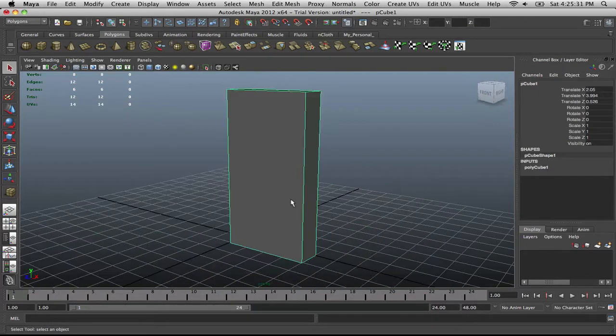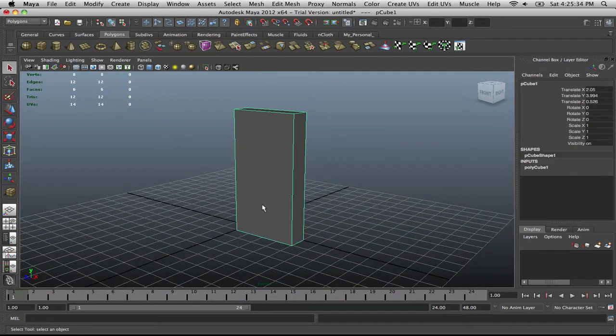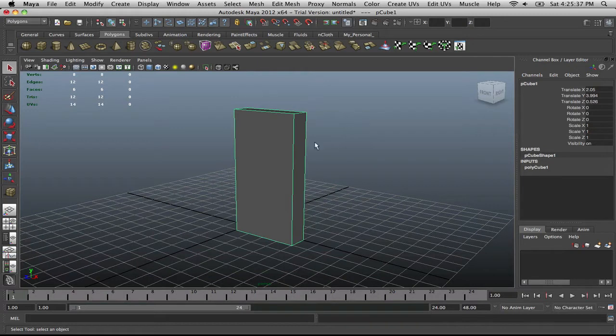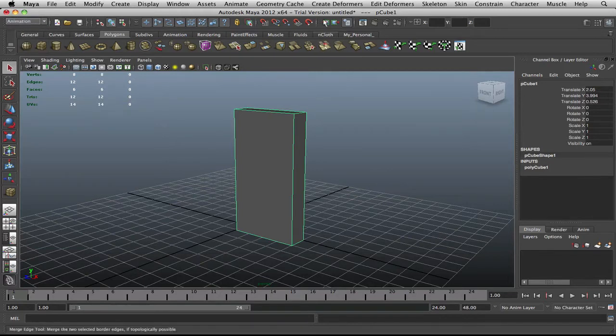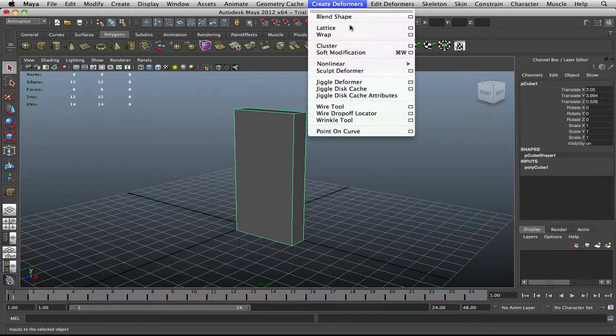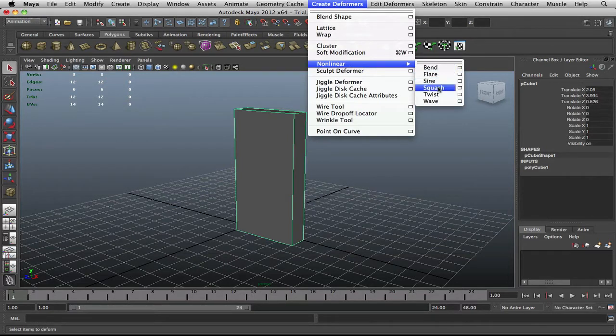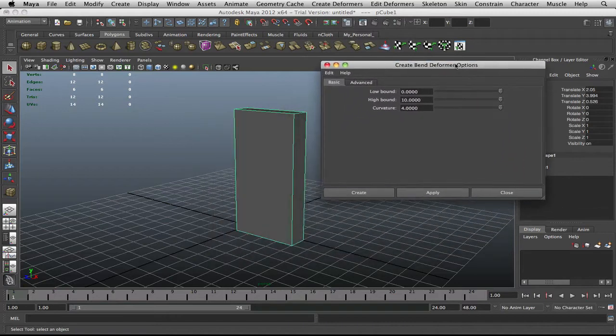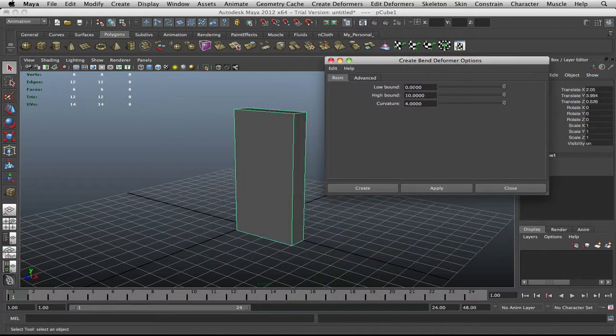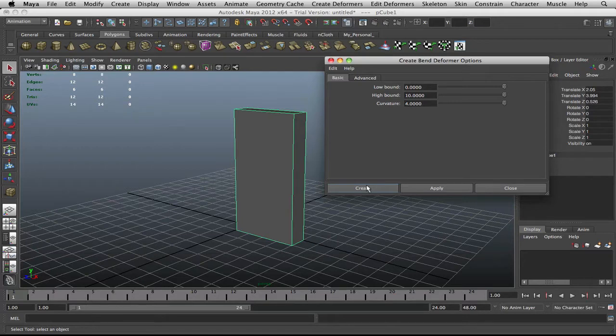Now, the thing that we're going to use to allow this box to bend in a very unique way is the tool called Bend Deformers. If you go to your animation tab, you go to create deformers, nonlinear, bend. There's flare, swine, sine, squash, twist, wave, but for this video, we're just going to focus on bend. Now, if you click on the little square, you can see that it gives you the basic format. Low bound 0, high bound 10, and curvature 4. We'll just leave it at that for now. So let's create.